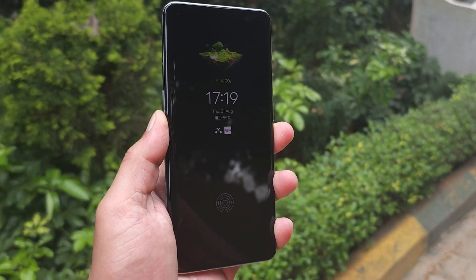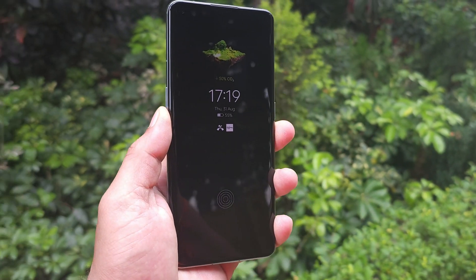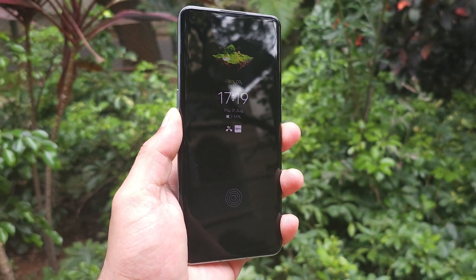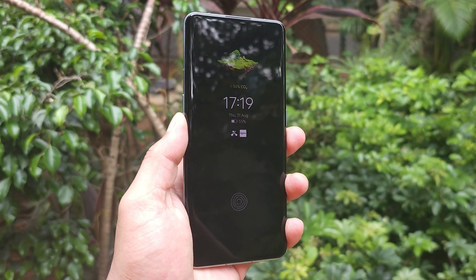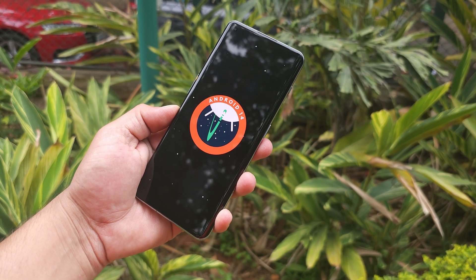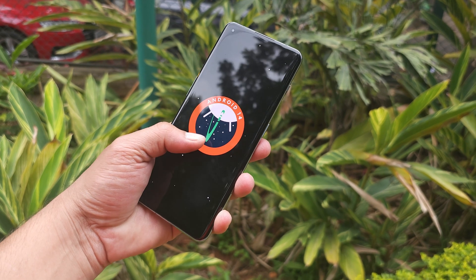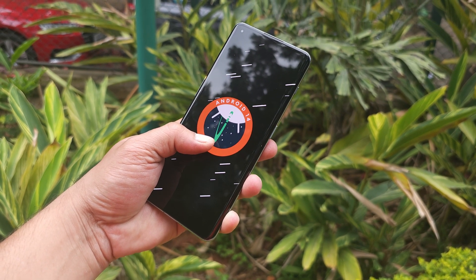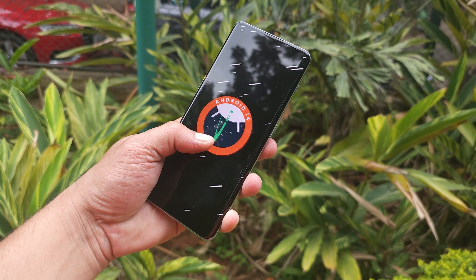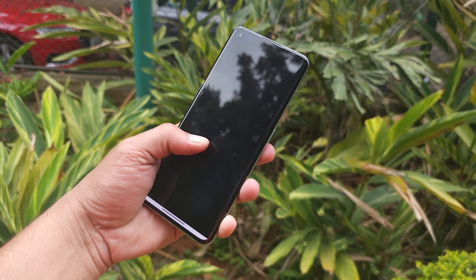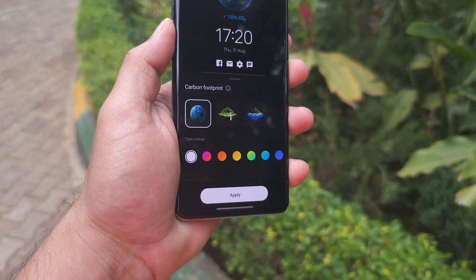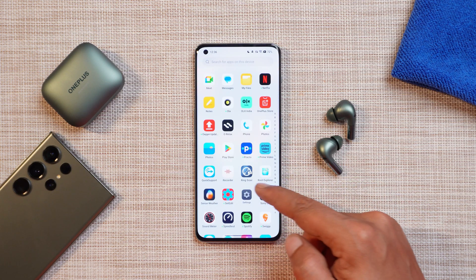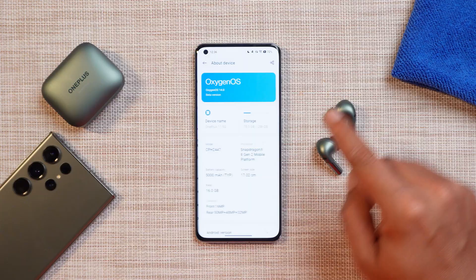OnePlus have started rolling out the first OxygenOS 14 open beta for the OnePlus 11 after three alpha builds. Now we have the first open beta build for OnePlus 11, and in this video we'll talk about every new addition done on OxygenOS 14 from scratch for new users. So without wasting any more time, let's get started.